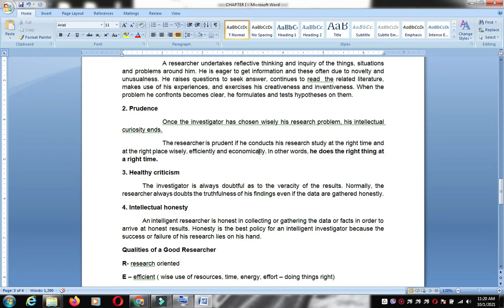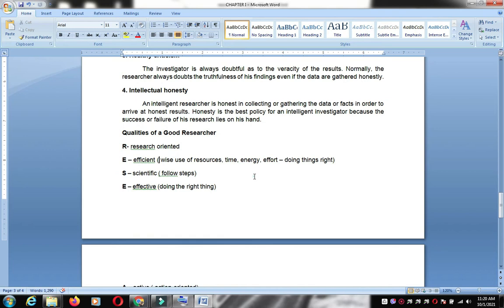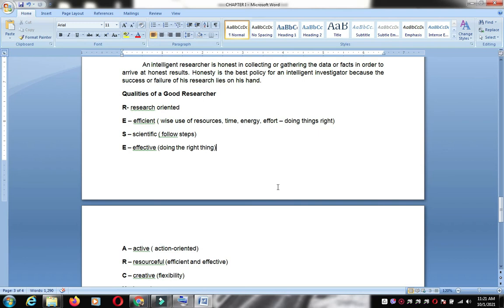Intellectual honesty is also required — be honest in your work. Do not copy-paste others' research. It will be traced, and when you present, the panel will notice if you did not actually do the work or simply copied it.